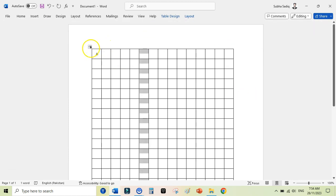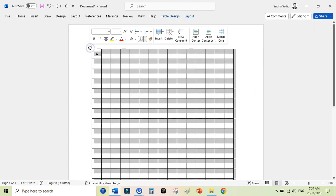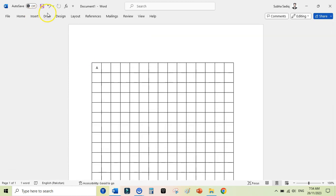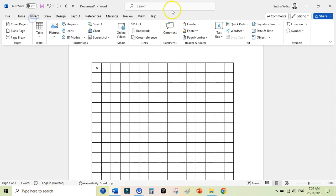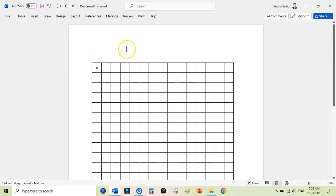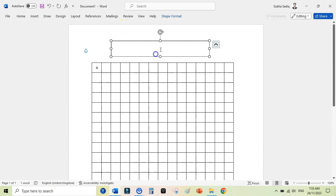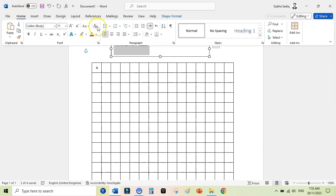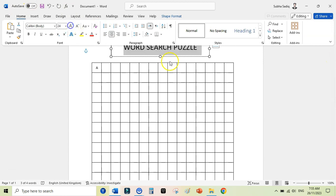Before doing this, you can also add a title here. Just drag it below, then go to Insert again. Here you can add a text box or you can simply start writing, but for this purpose I am adding a text box here. Word Search Puzzle. And then I would go to the Home tab again, center align this, increase the size like this.